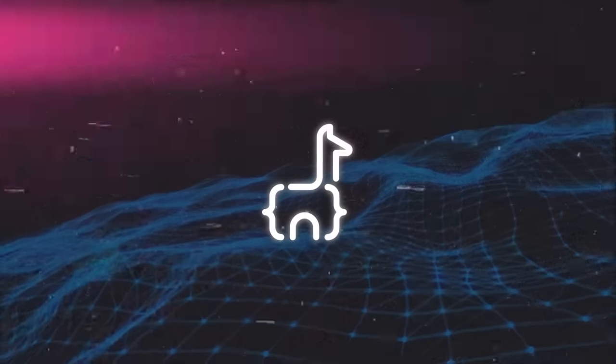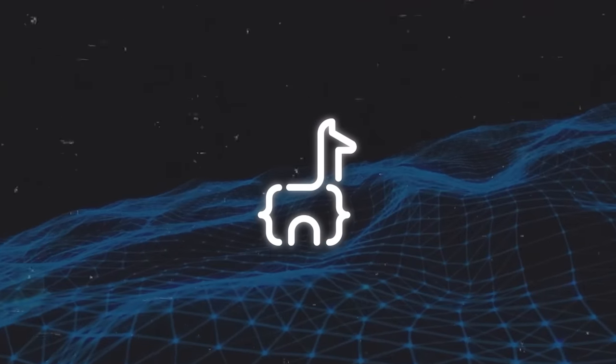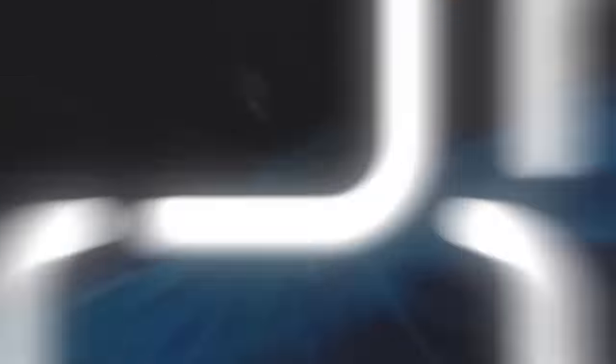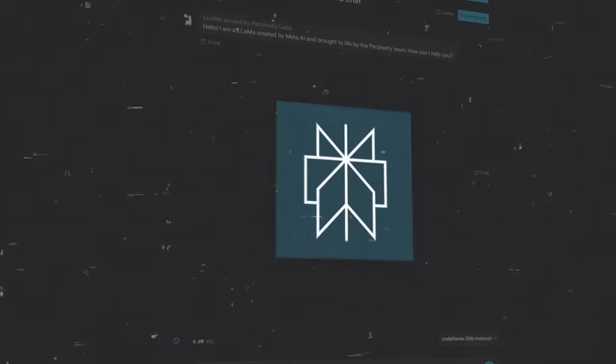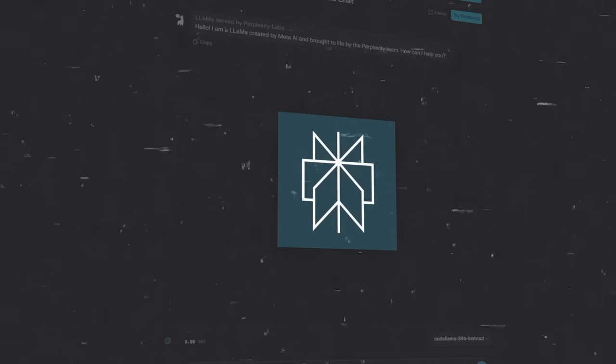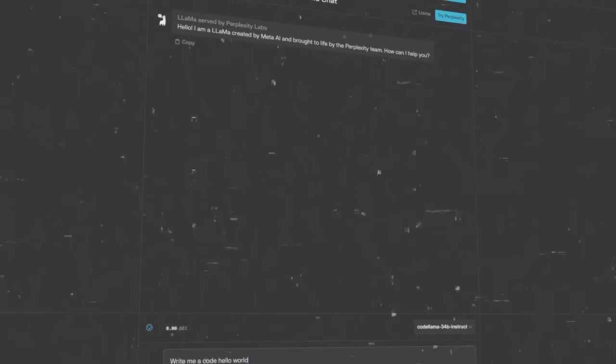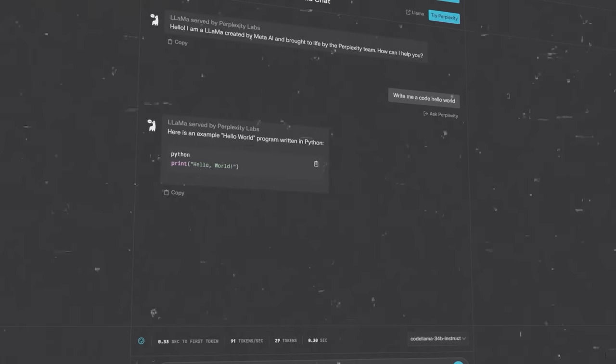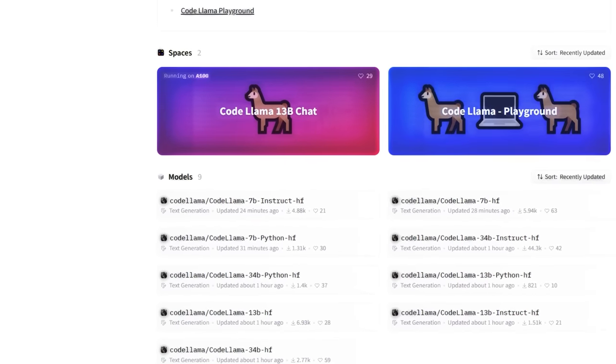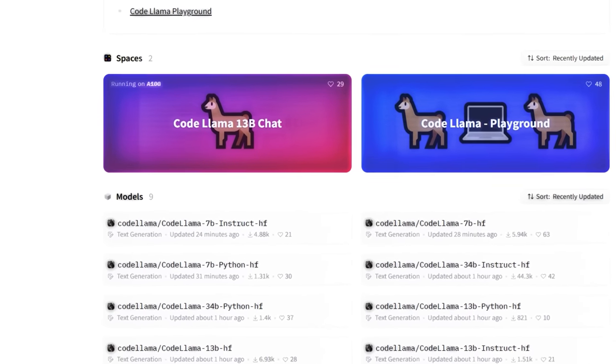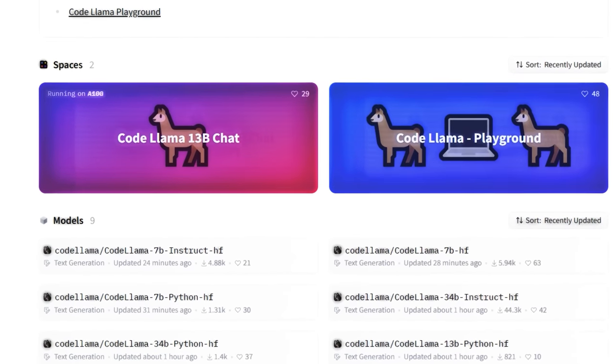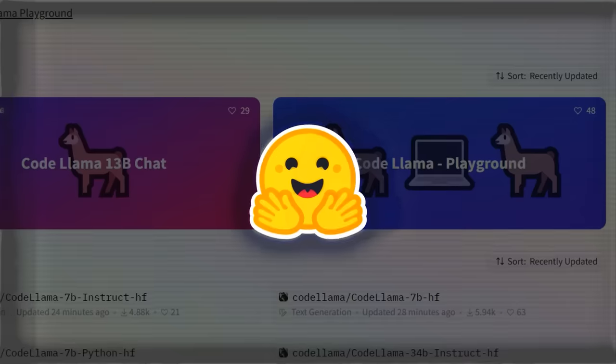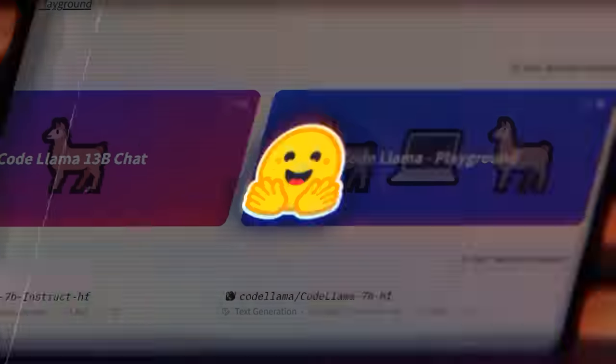So how can you get your hands on CodeLama? Well, the good news is that it is now available via the Perplexity AI Labs website, where you can interact with CodeLama through a web interface. You can also try the CodeLama Model 13B in CodeLama Playground on Hugging Face.